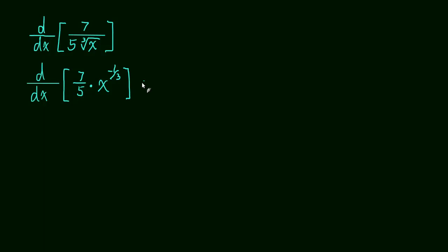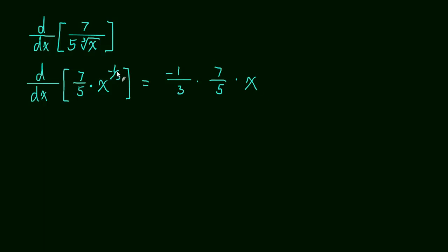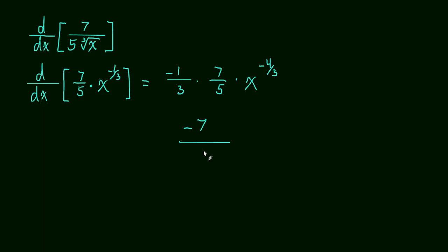And now we can easily take the power rule. The negative 1 third will come down. Negative 1 third times 7 fifths, and then times x to the negative 1 third minus 1 is negative 4 thirds. And now all we have to do is simplify.